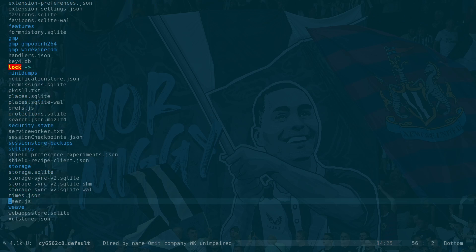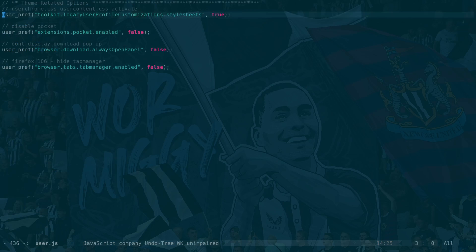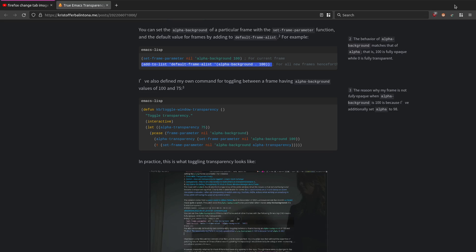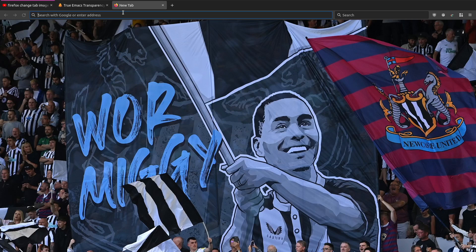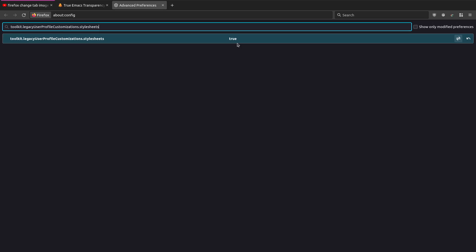For Firefox, in user.js you add the section to enable custom stylesheets. There's also user_pref browser.tabs.tabmanager.enabled false to get rid of the little tab manager thing that shows up in Firefox 106. You can set these via about:config too - paste the preference name, and you'll see it's a boolean value you set to true.